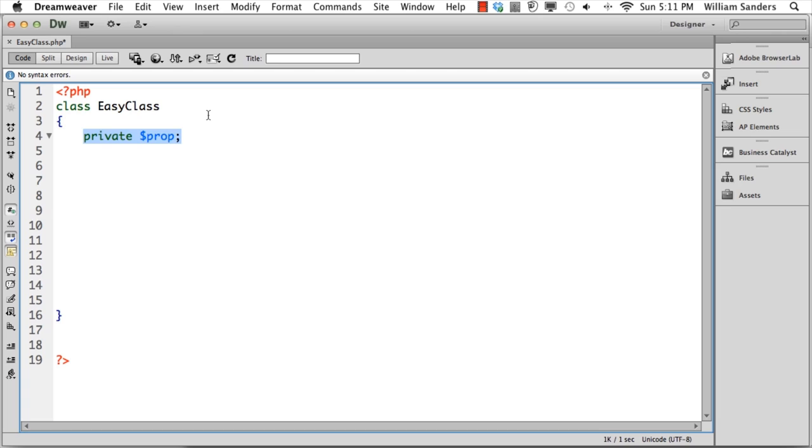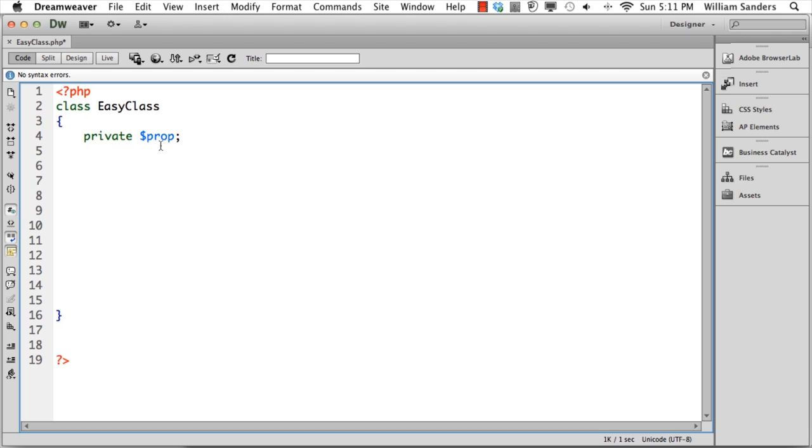The first thing we'll do is set up a property. We're going to set it up as prop—that's the name of the variable—and we're going to set the visibility as private. That means this particular variable or property can only be accessed through this class.